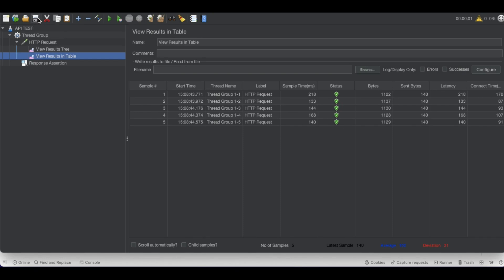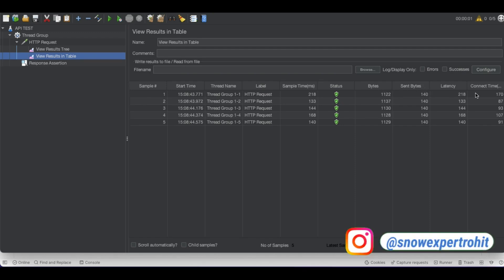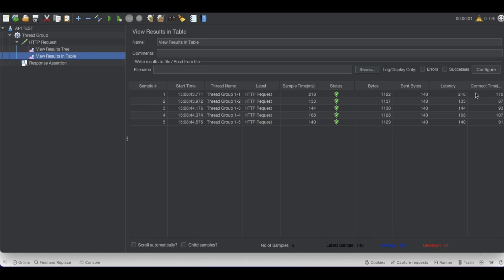In our upcoming video we'll discuss how we can validate response time. Whenever we're sending data there is latency and time involved, and these things can also be validated. Since JMeter is used for performance testing and load testing, we should know how much latency or time the server is taking when we put load or give more users to that API. We'll discuss that in our further class. Thank you very much.